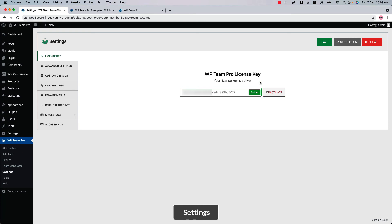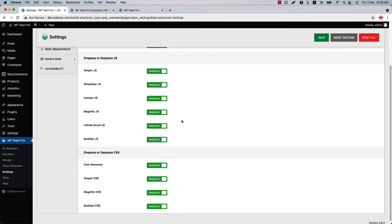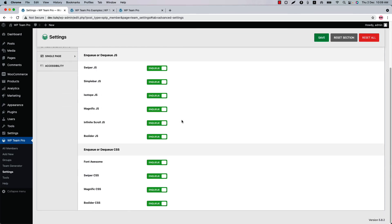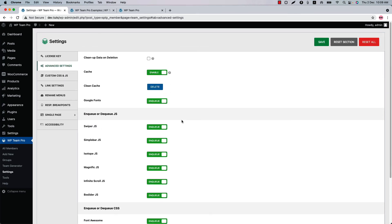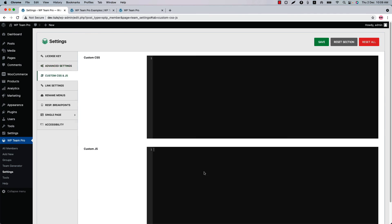Now let's go to the Plugin Settings menu. The license activation page appears first — this is where you insert the license key to activate the plugin. In the Advanced Settings, you will find options to enable or disable all the CSS and JS used in the plugin. You can also write custom CSS and JS here to modify the plugin's default styling.